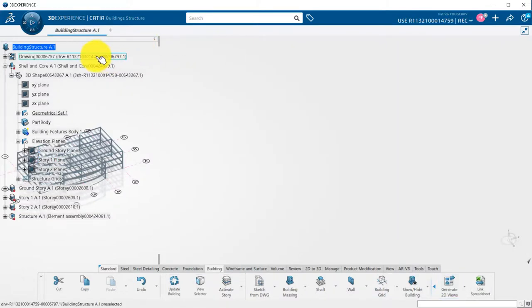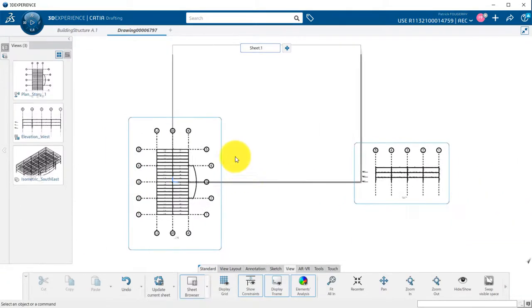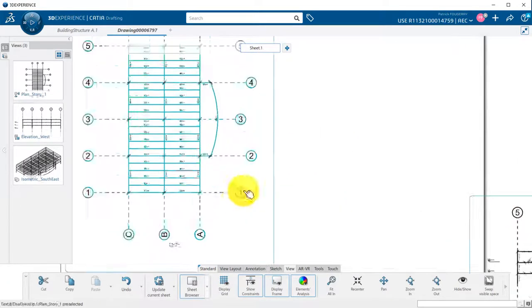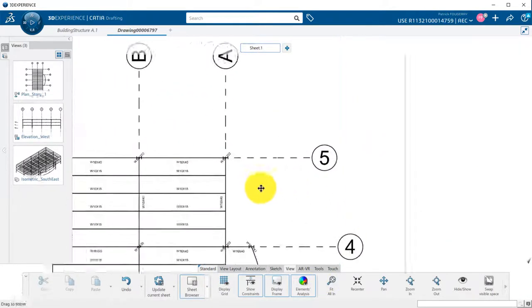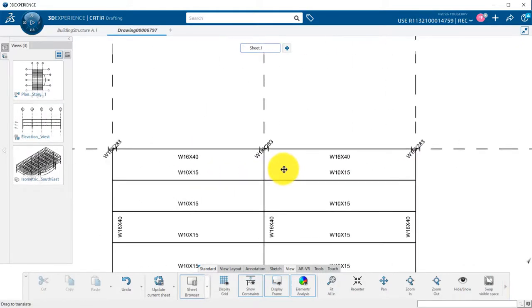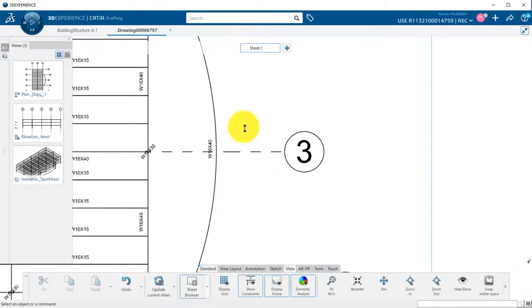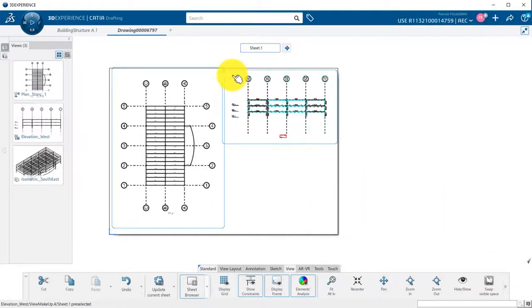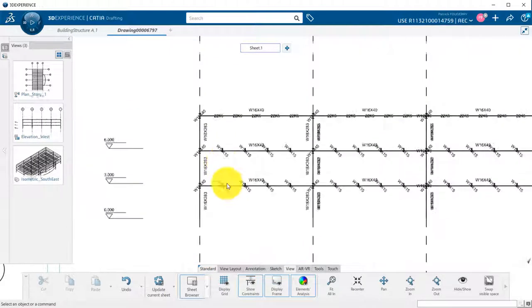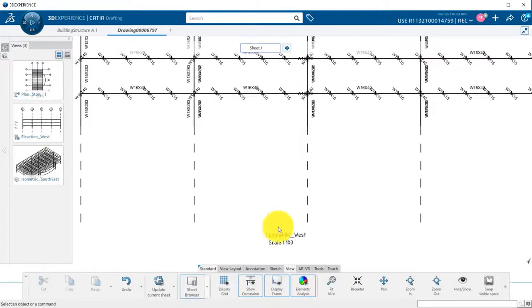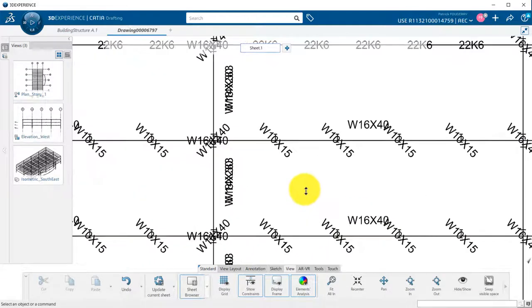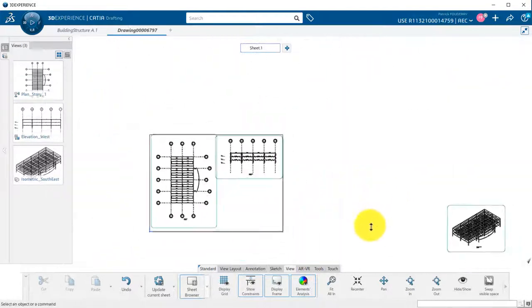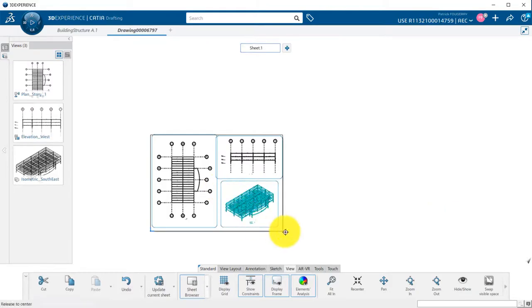I get a preview of my views and click on the green check to validate the creation. A drawing representation has been created in my work breakdown structure. I can double click on it to edit it. Planned view of first story has been generated with labels and profiles of my beams and columns. The elevation view contains also the labels, profiles, and also the elevation data. Finally, I have an isometric view with the profiles.